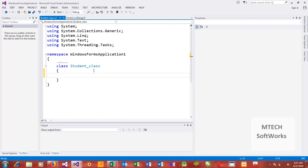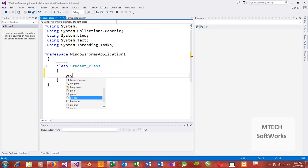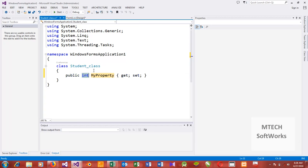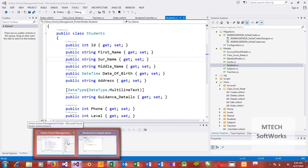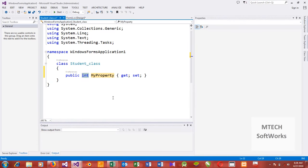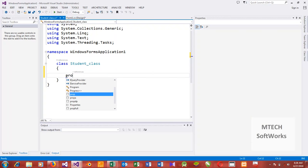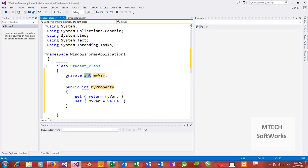When using getters and setters, it is advisable to study this way. Since we have a student, the first thing we're likely going to have about the student class is the id. If you type 'prop' and press Tab twice, you can see it creates a property. This is the style you will likely see people use in Windows applications.